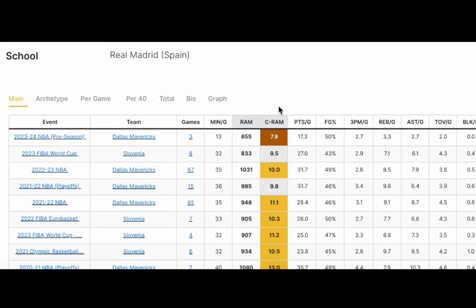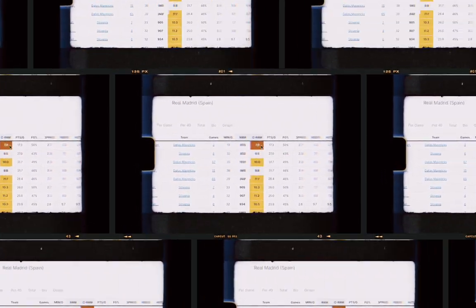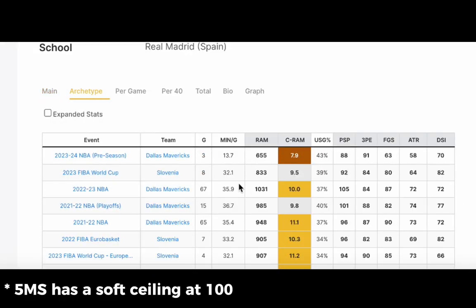Next we have our C RAM, which tells you how well a player played by gold, silver, and bronze. We also have all the counting stats to the right. Then we also have our archetype page, which is our basketball simplified PSP, 3PE for general skills around the rim, and DSI.